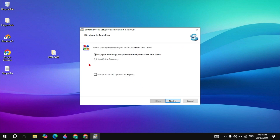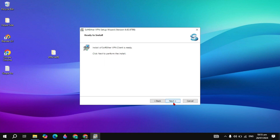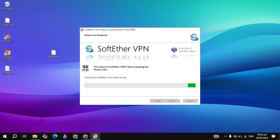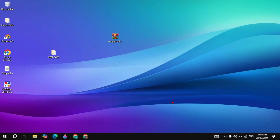If you want to install to a specific directory, check that box and select the folder. Then click Next, and Next again. It will start installing on your PC — wait for the process to complete, then click Finish.